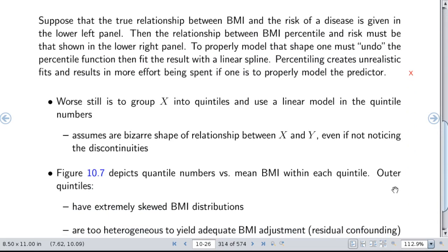If you group the data into quintile groups, you're going to have a lot of loss of information and heterogeneity within the group. Grouping into quintiles and then using the quintile number in a linear model assumes a bizarre shape of the relationship between body mass index and some outcome variable. This is the so-called test for trend. I can't tell you how many papers I've seen where quartiles or quintiles are computed, the data divided into fifths, and the numbers one to five put into an actual test. This test for trend, in my view, has been obsolete for more than 30 or 40 years, but we're still seeing it in the literature.